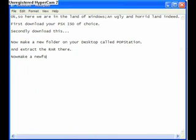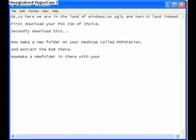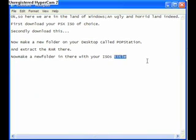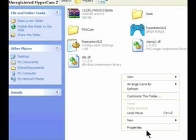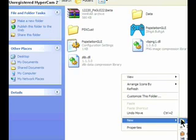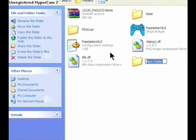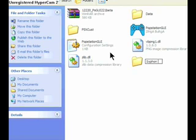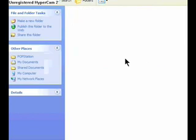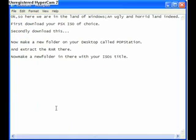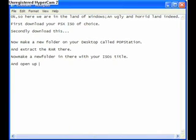Now make a new folder in there with the name of your PSX ISO. Okay so I've got Syphon Filter. So open that up then drag the rar or whatever compression file that your ISO is in into the new folder you just made.